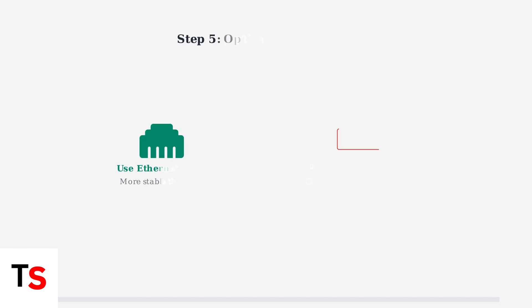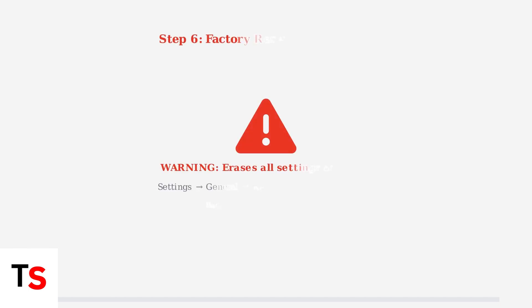Improve your connection stability by switching from Wi-Fi to Ethernet if possible, and disable energy-saving modes that can interfere with streaming performance. As a last resort,